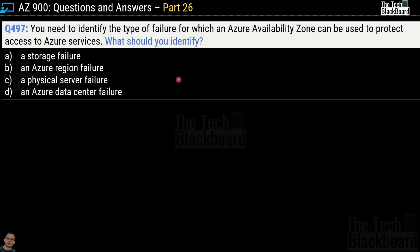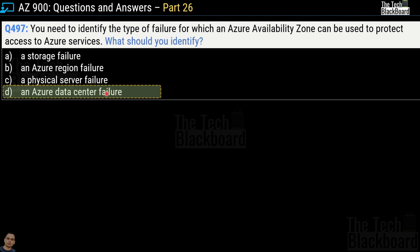Question number 497: identify the type of failure for which an Azure availability zone can be used to protect access to Azure services. Options are a storage failure, an Azure region failure, a physical server failure, or an Azure data center failure. The correct answer is an Azure data center failure. When using Azure availability zones, it protects you from Azure data center failure.